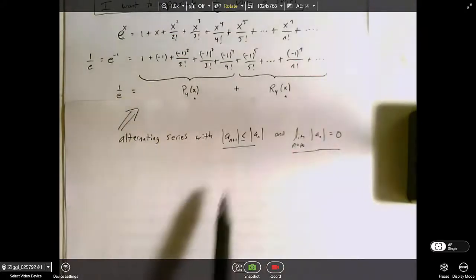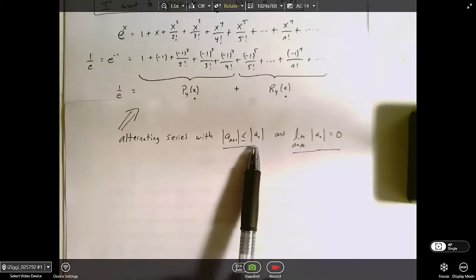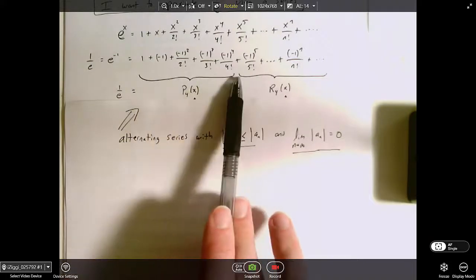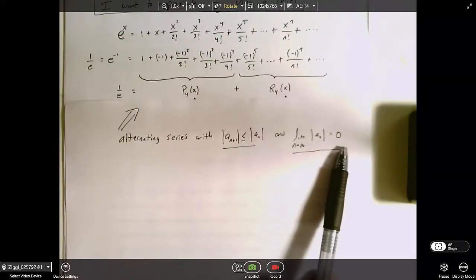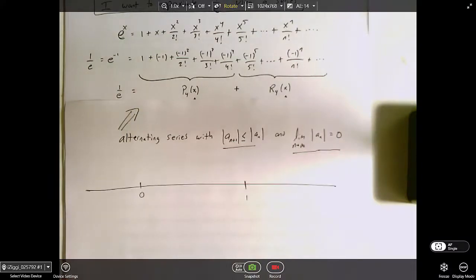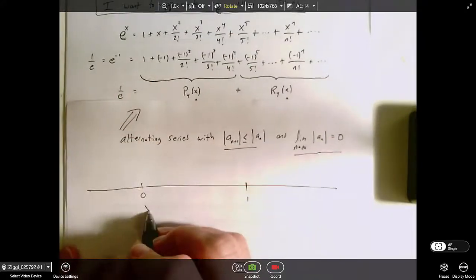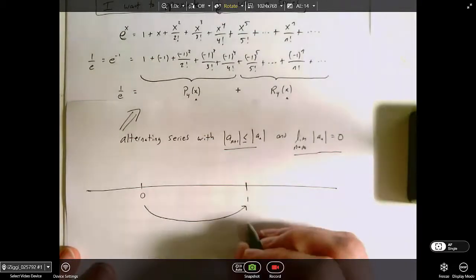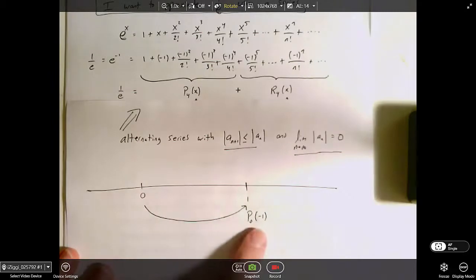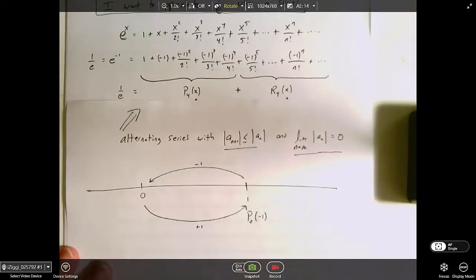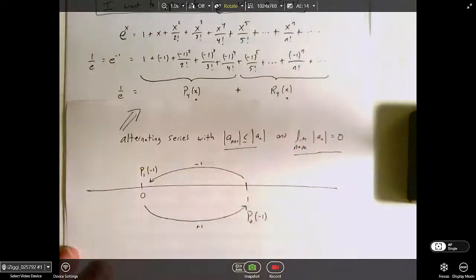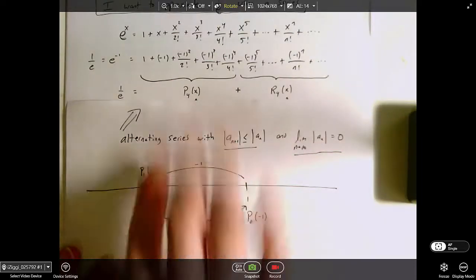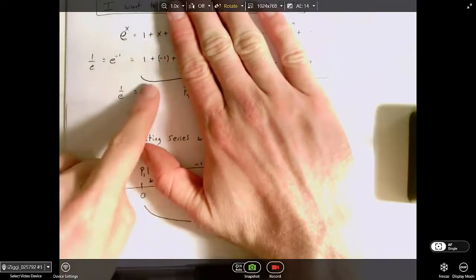It satisfies all three conditions of an alternating series: the terms are alternating in sign; the (n+1)th term has a smaller magnitude than the nth term, so the magnitude of each term is getting smaller; and the limit as n approaches infinity of the magnitude of the terms is approaching zero. So let's imagine adding one term at a time. My first term is 1, which is my 0th degree approximation. If I add the next term, negative 1, that takes me back to zero — my first-degree approximation at x equals negative 1.